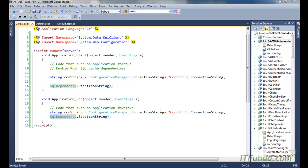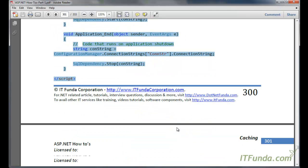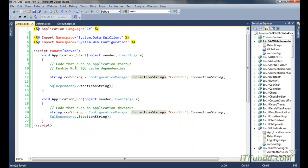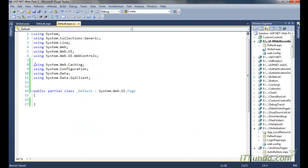Now we write the code-behind code. We have a page-level variable _conStr where we retrieve the database connection string from the web.config file.